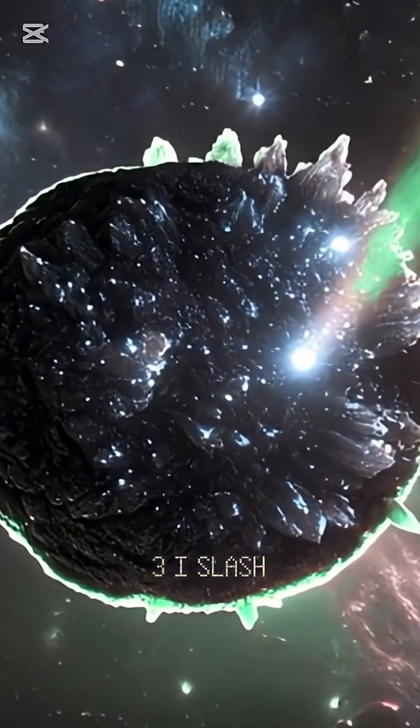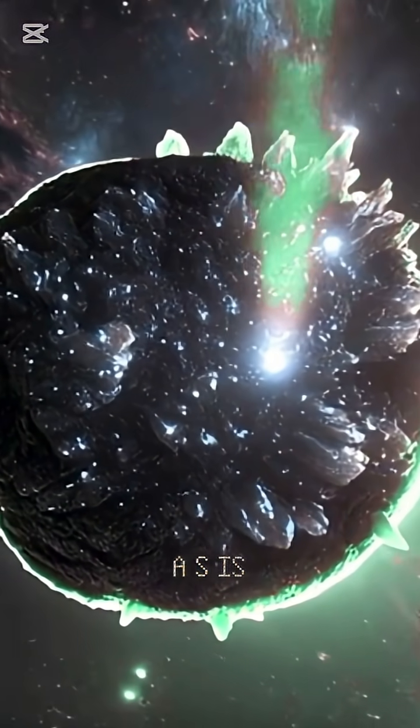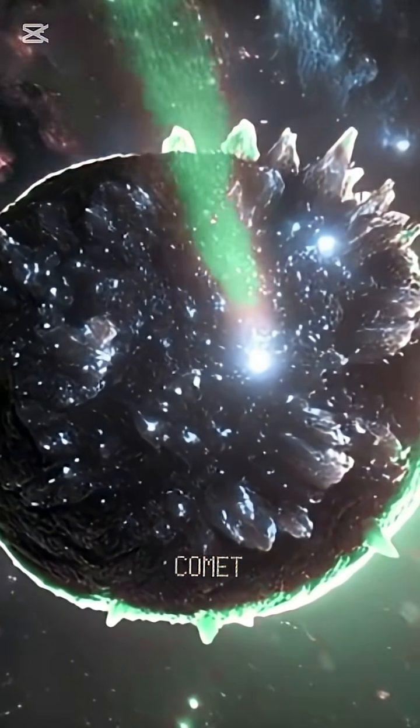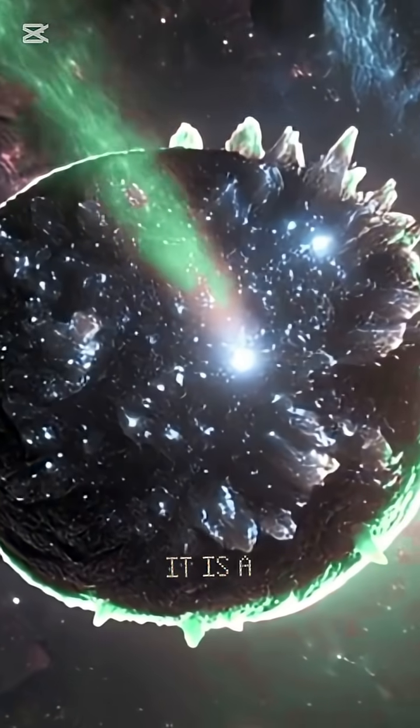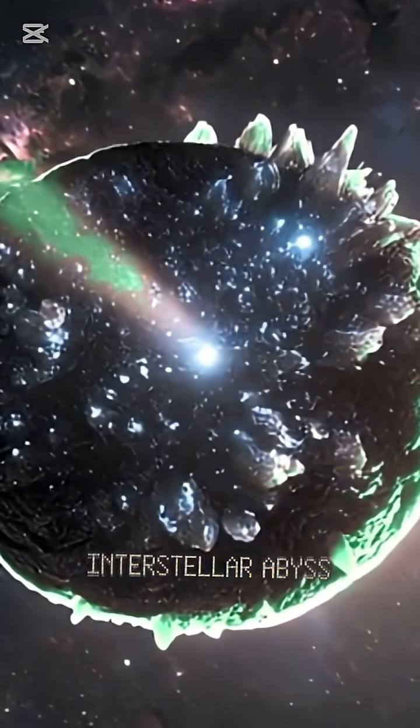3I slash ATLAS is more than a comet. It is a message from the interstellar abyss, sealed with the ancient signature of cosmic life.